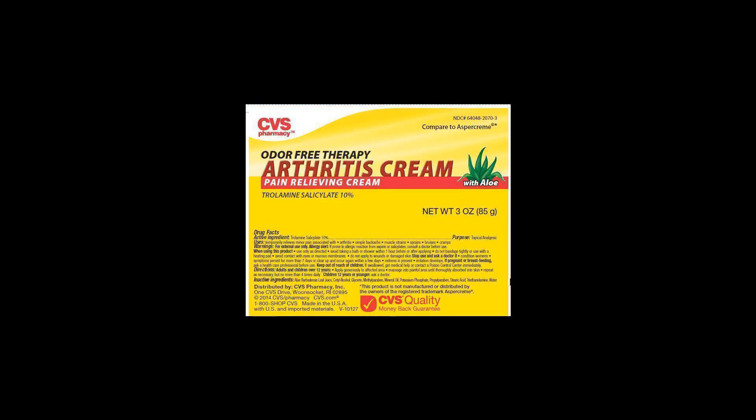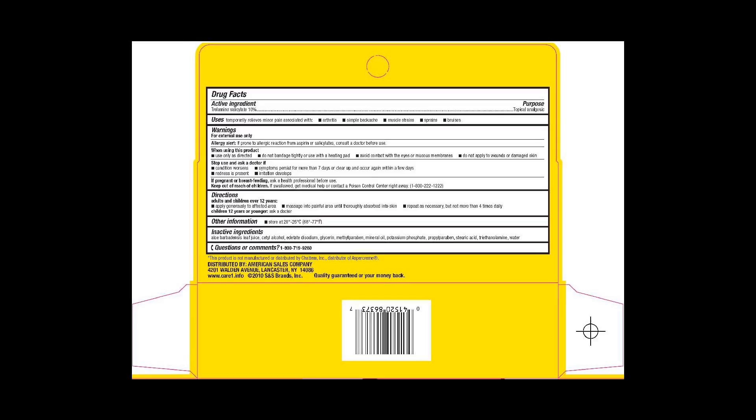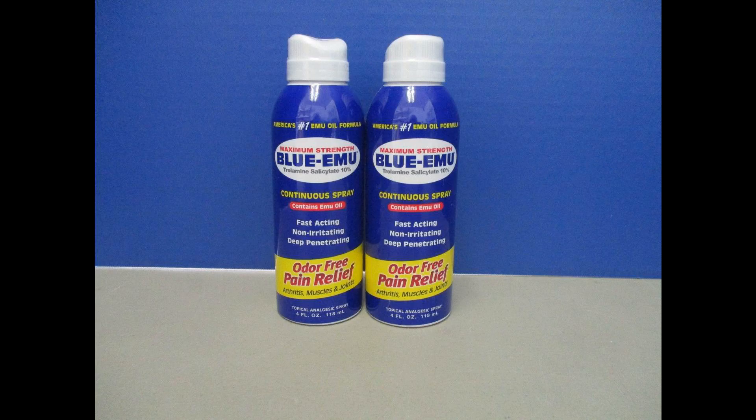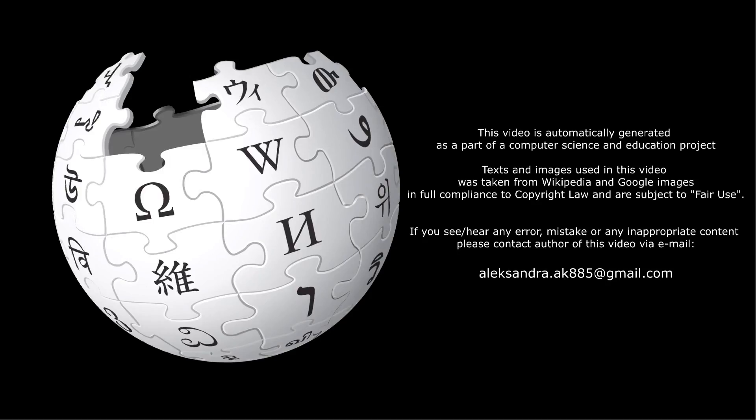The salicylic acid portion contributes to both the sun protection effect by absorbing UVB radiation and to the analgesic effect. The triethanolamine neutralizes the acidity of the salicylic acid.